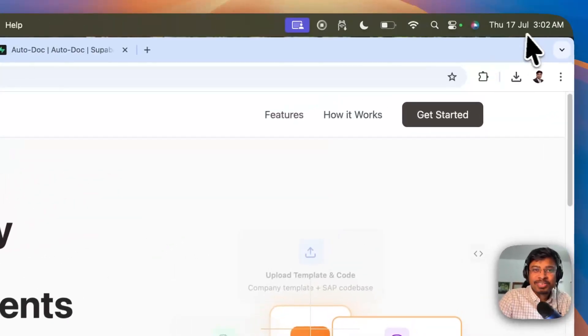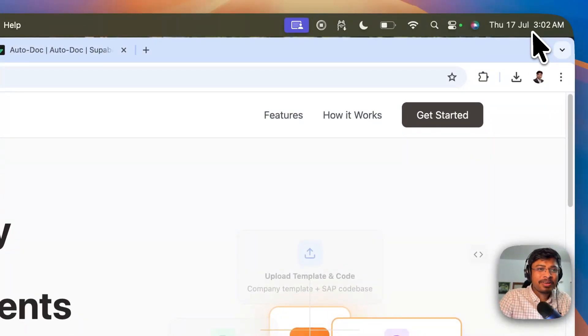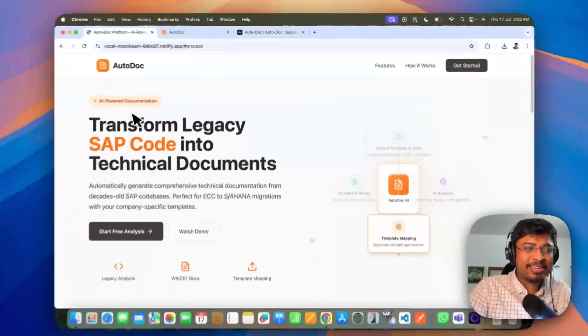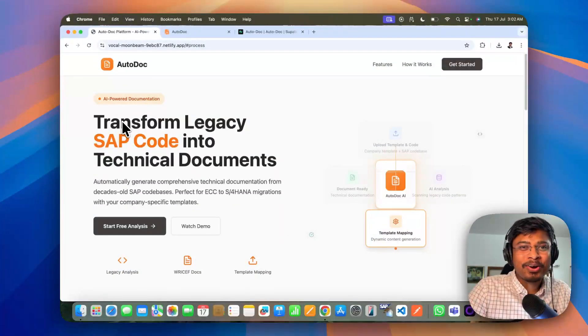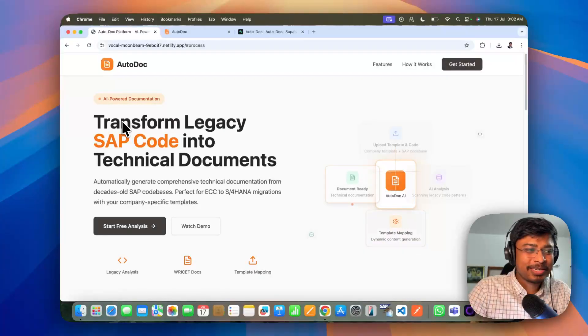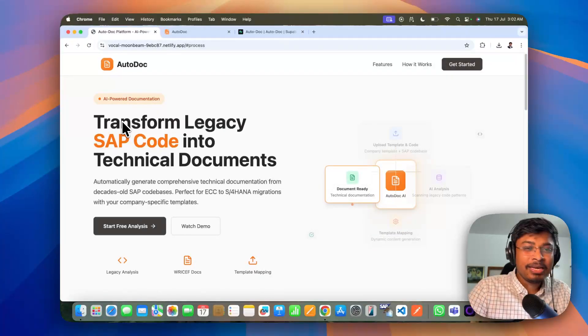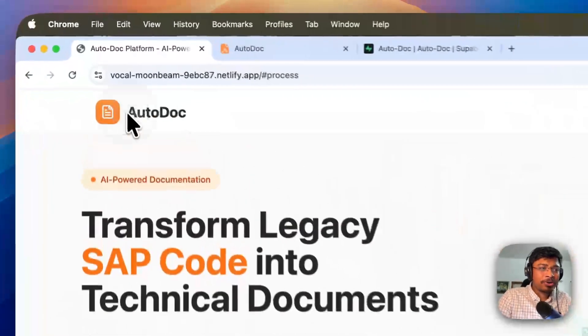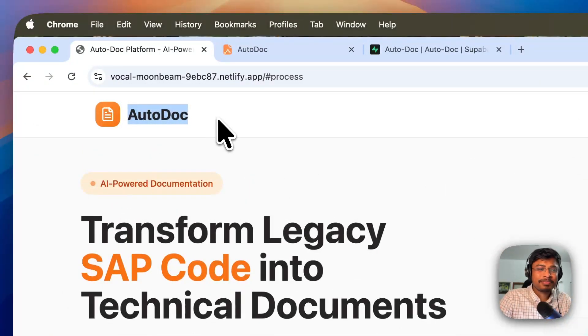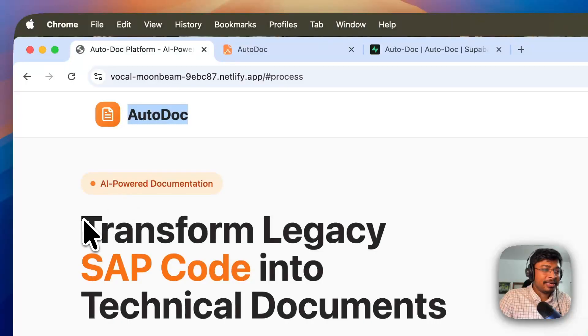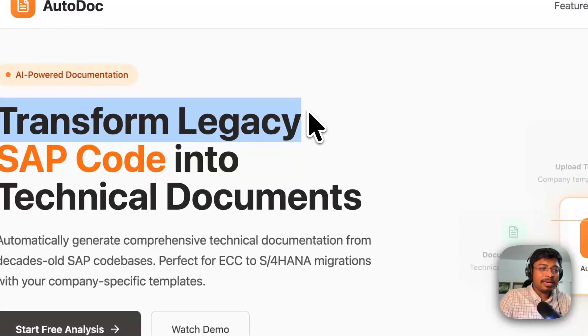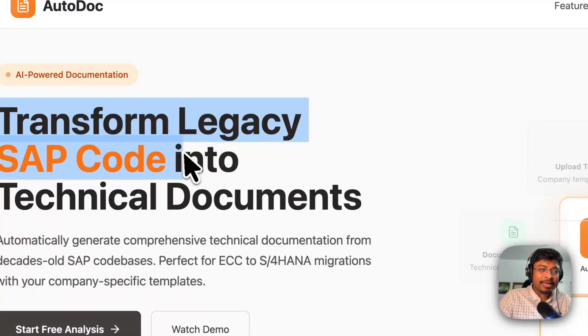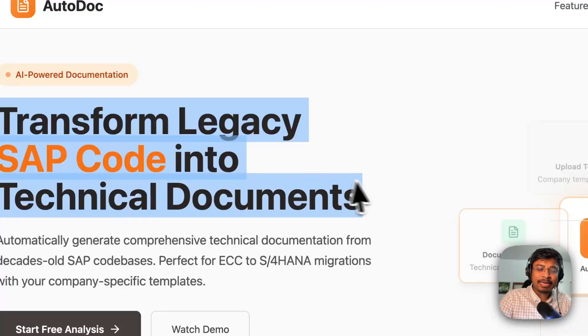So, it's 3 AM now and I am recording the demo here. Introducing Auto-Doc. It is to transform SAP legacy code into technical documents.